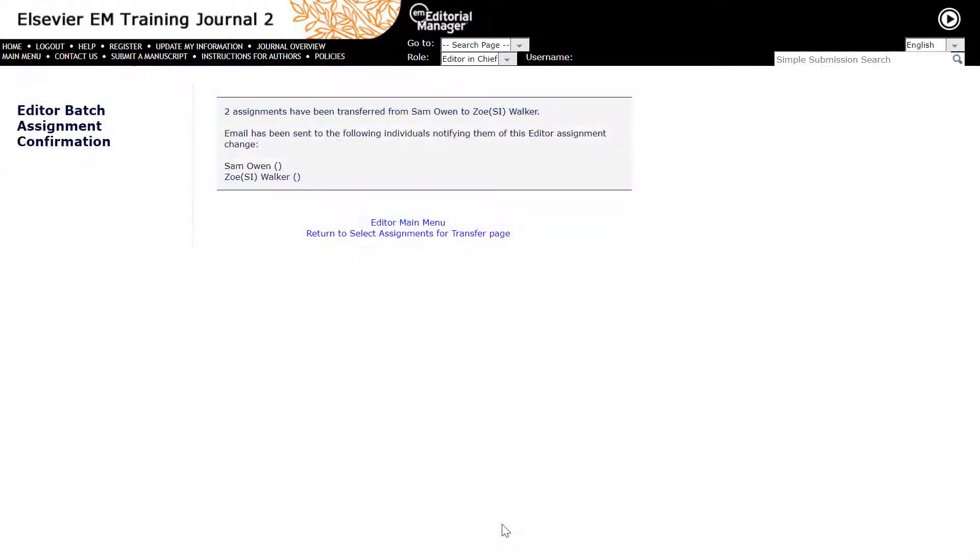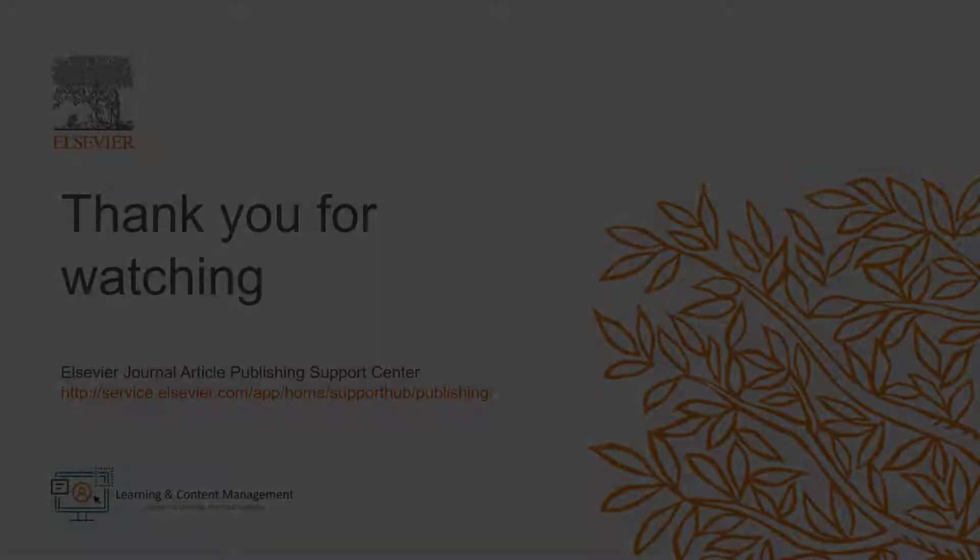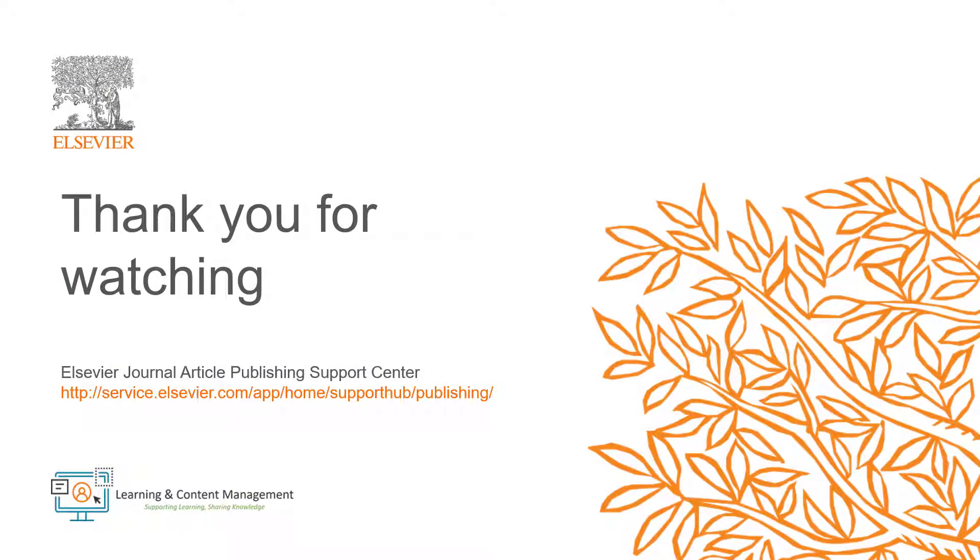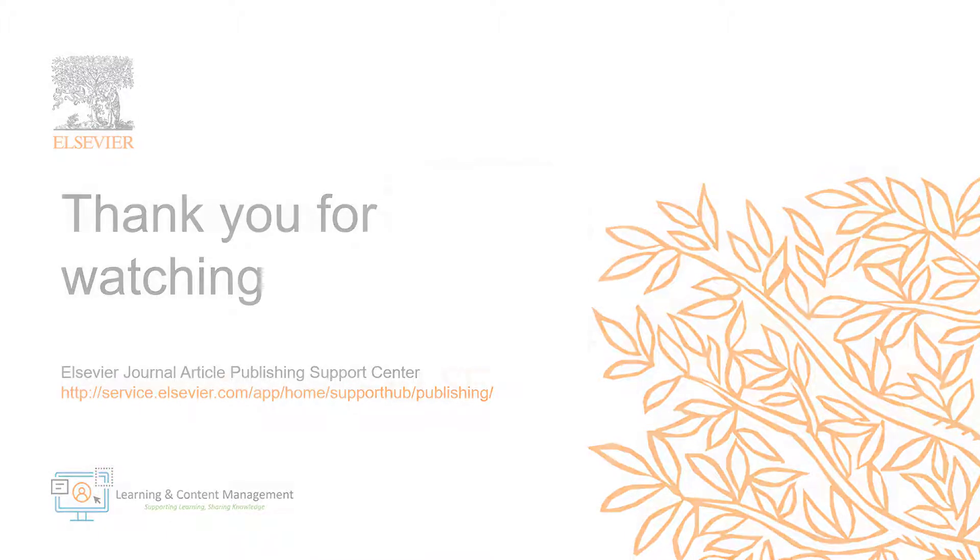This is how to reassign a batch of submissions from one editor to another in Editorial Manager. Please visit the Journal Article Publishing Support Centre should you require further information. Thank you for watching.